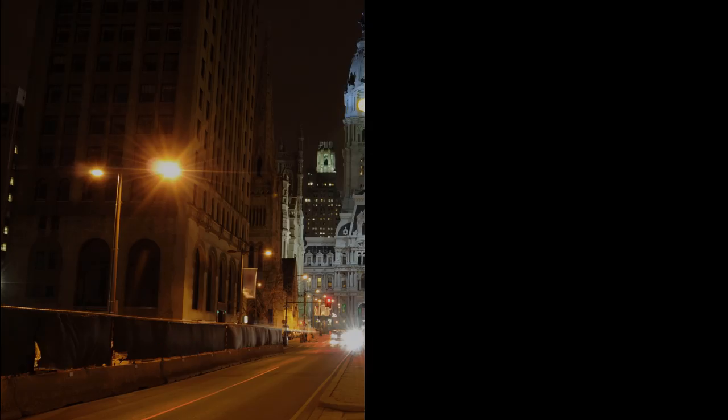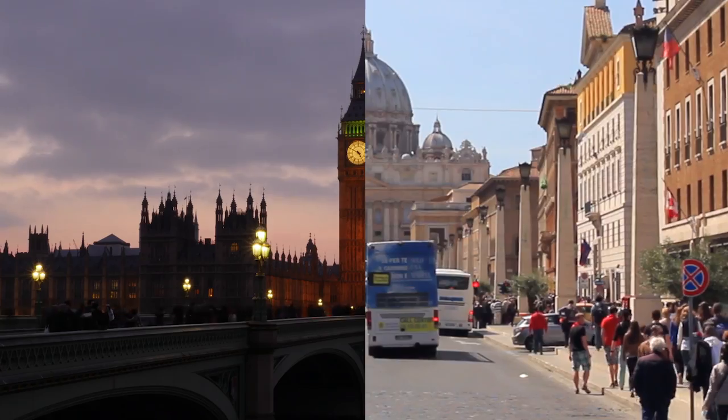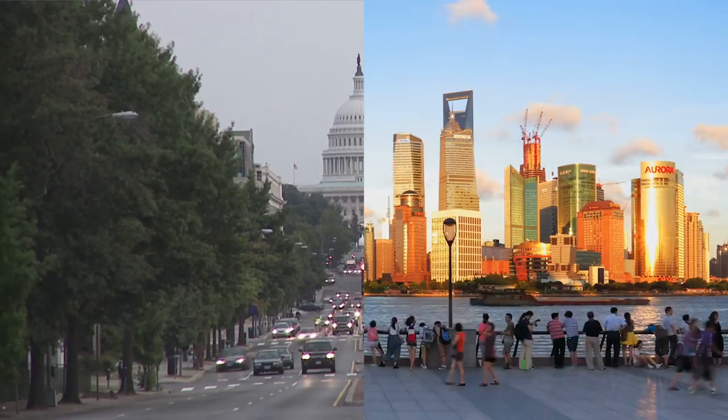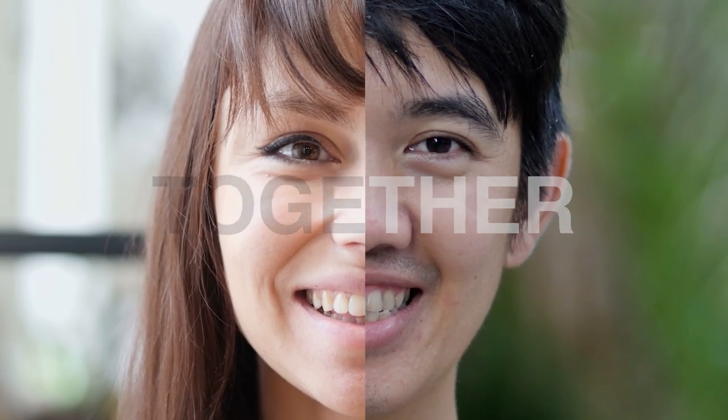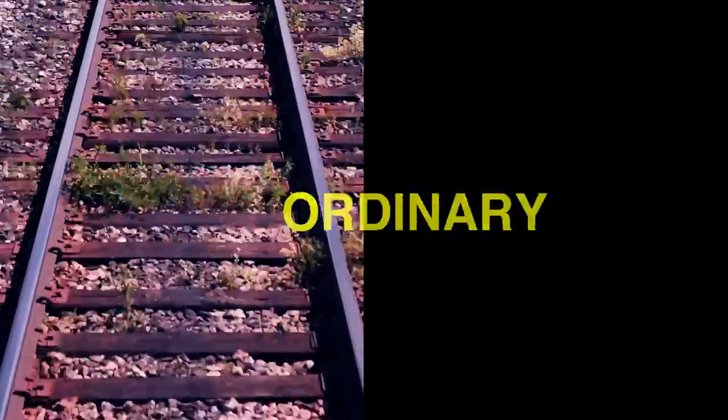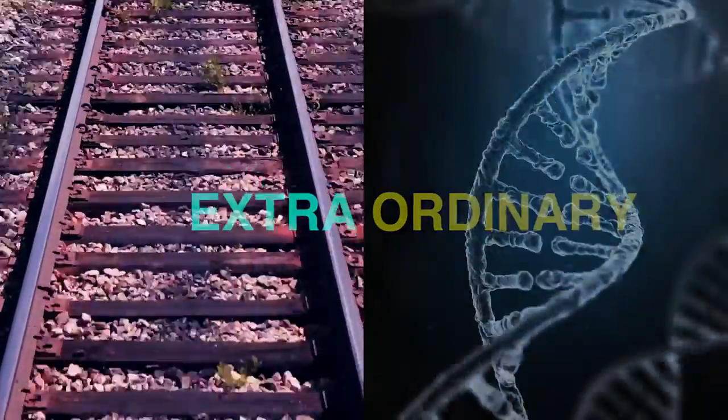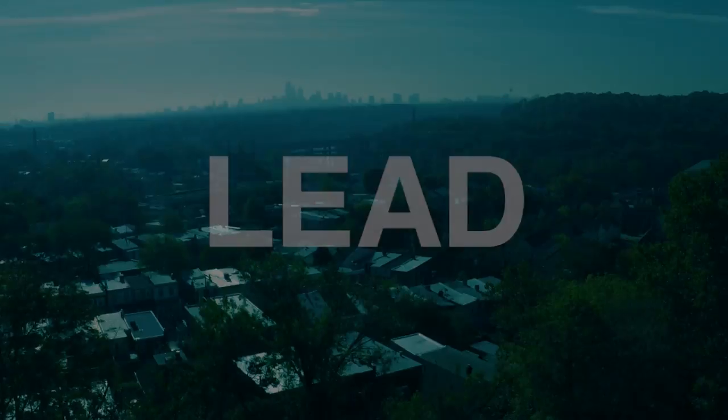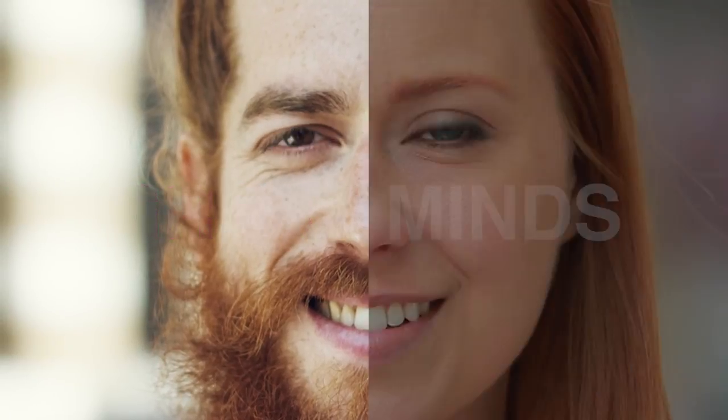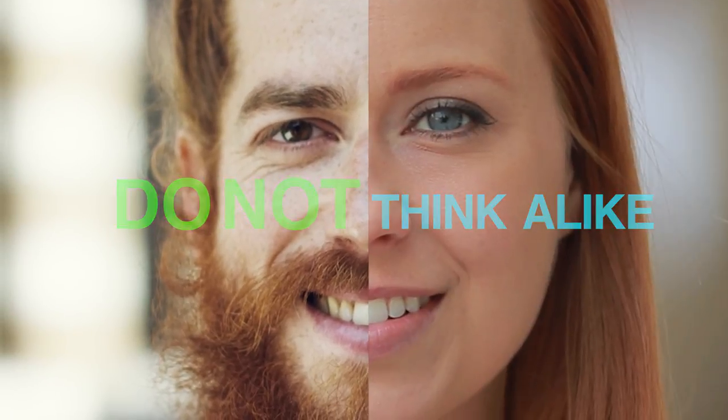Collaboration. The cornerstone of human advancement. Diverse disciplines working together to enable humanity to move from ordinary to extraordinary. To lead. It's a good thing that great minds do not think alike.